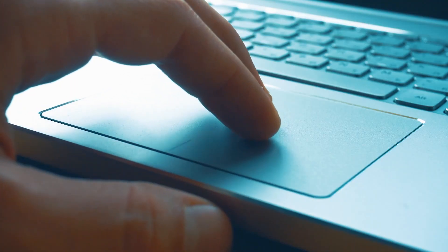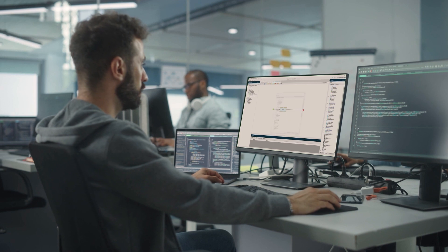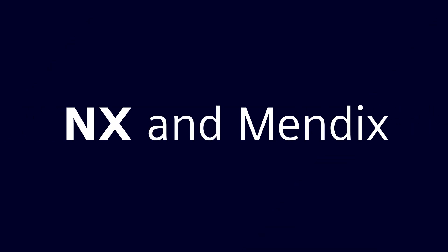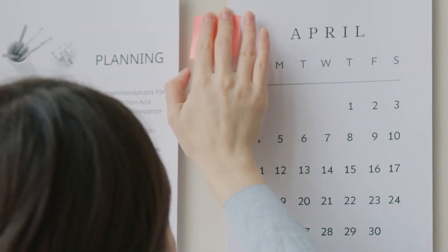Could your business benefit from cross-platform digital integration? With NX and Mendix, you can see results in a matter of days.